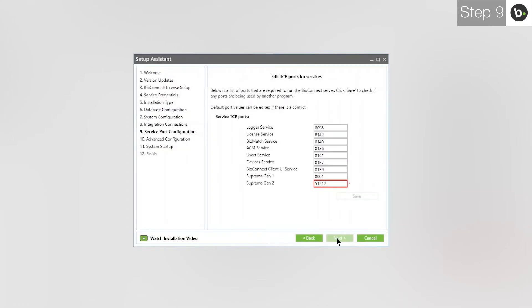If a box has a red outline and a star next to it, this means the port is being used by another application or service. Usually, this is because the services of either Biostar 1 or 2 are interfering with BioConnect. Please stop their services while using BioConnect. If you still see this or you aren't using Biostar, you have two options.